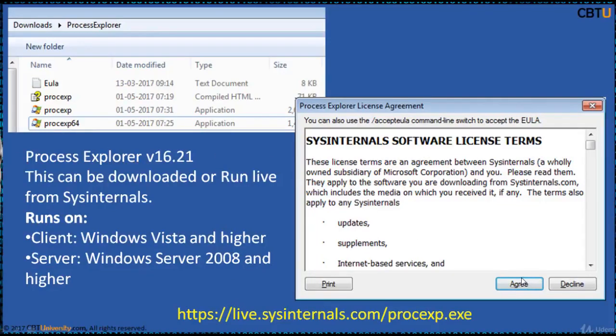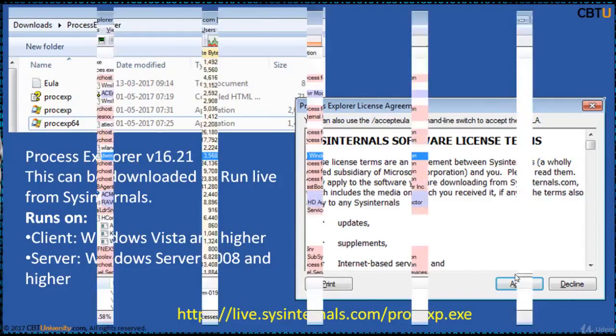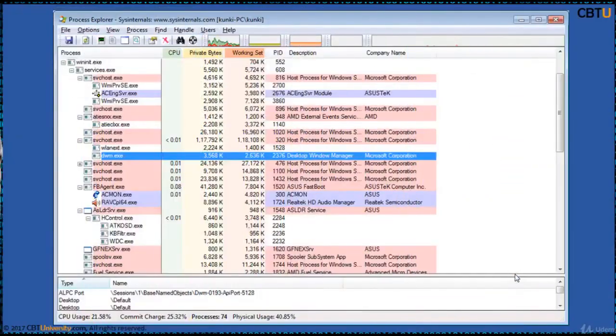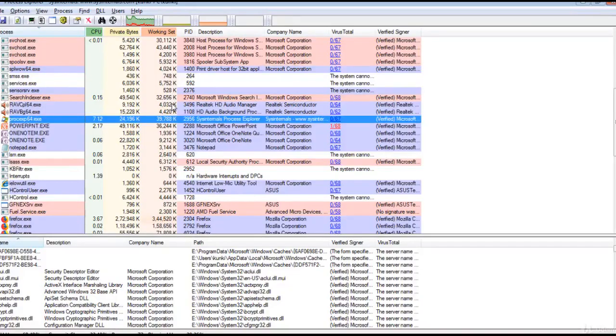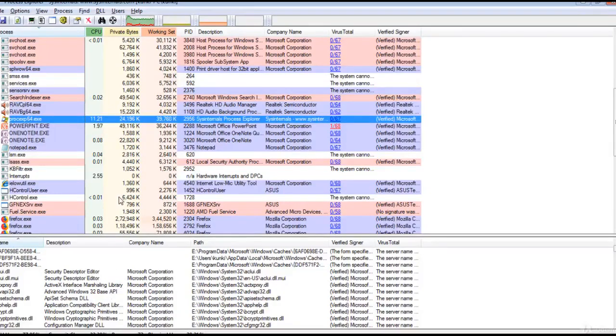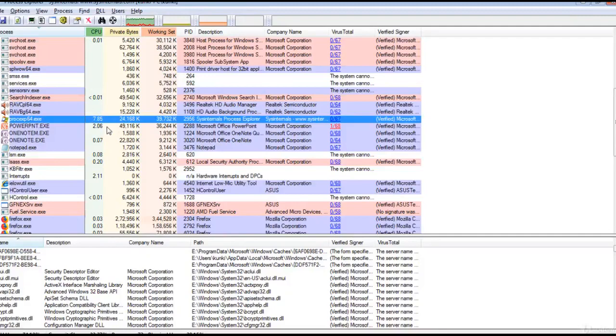The Process Explorer display consists of two sub-windows, the top and the bottom. The top window always shows the list of currently active processes including the names of their owner accounts.